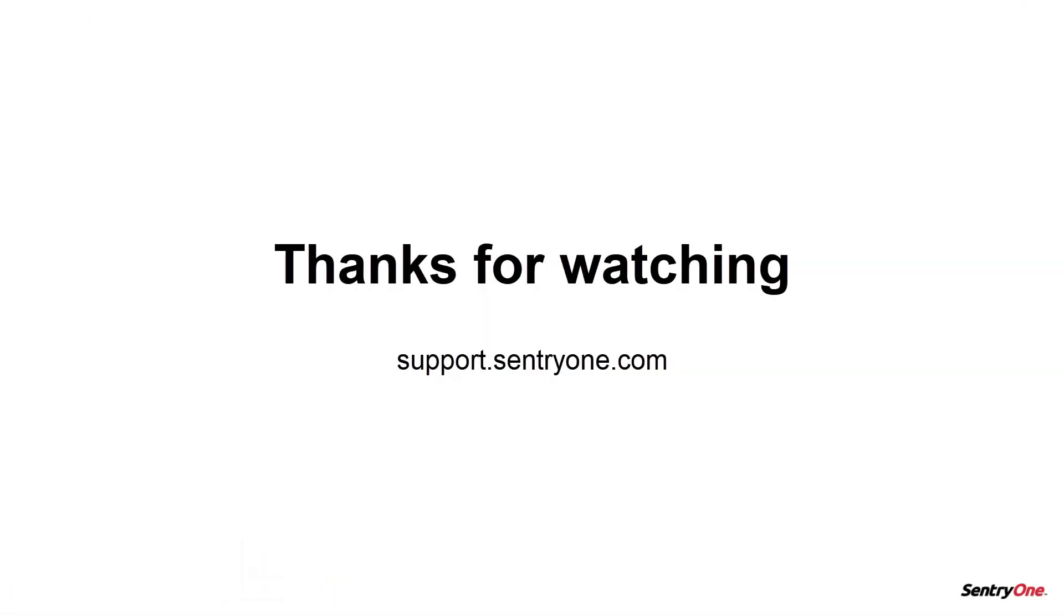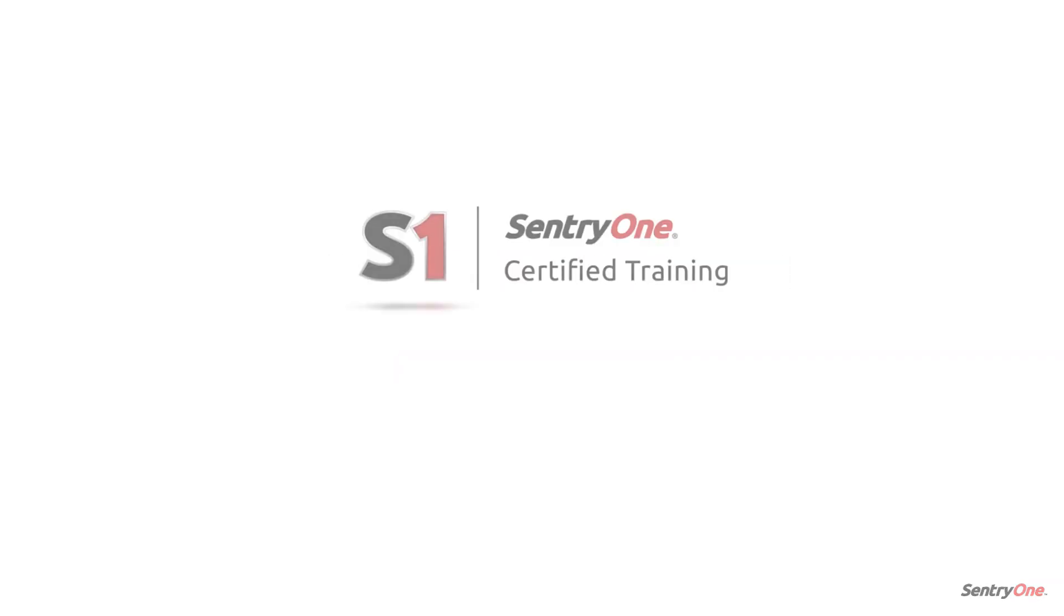If you have any questions about this information or you would like further assistance, please navigate to our support website at support.sentryone.com. Thanks for watching.